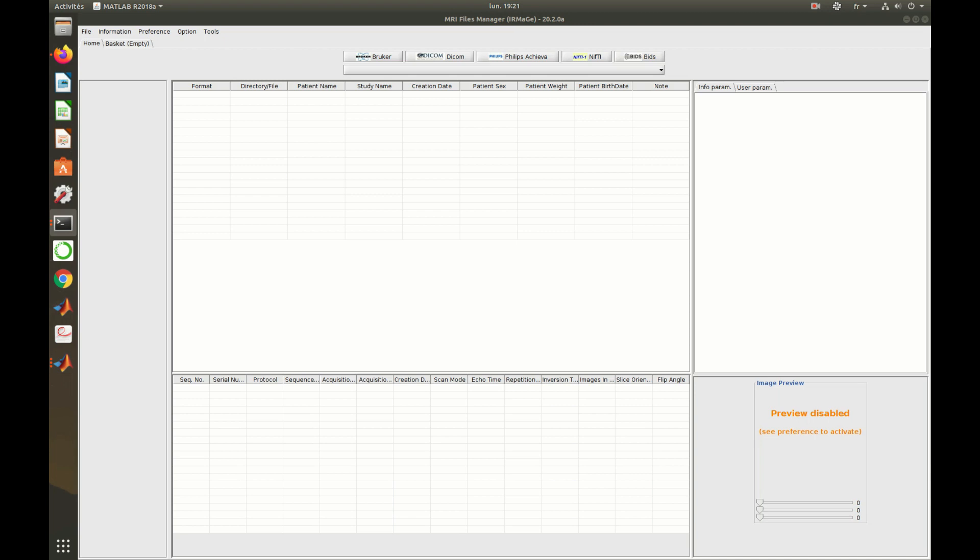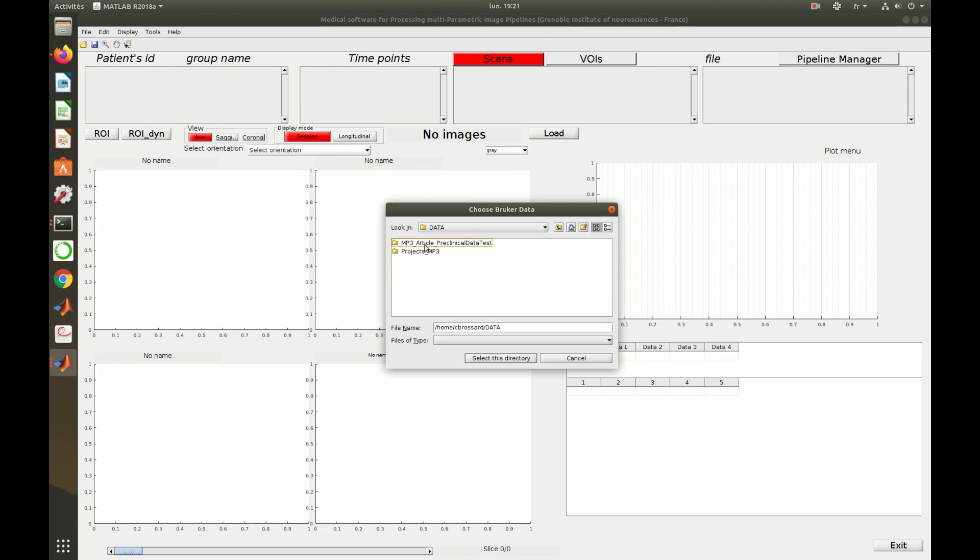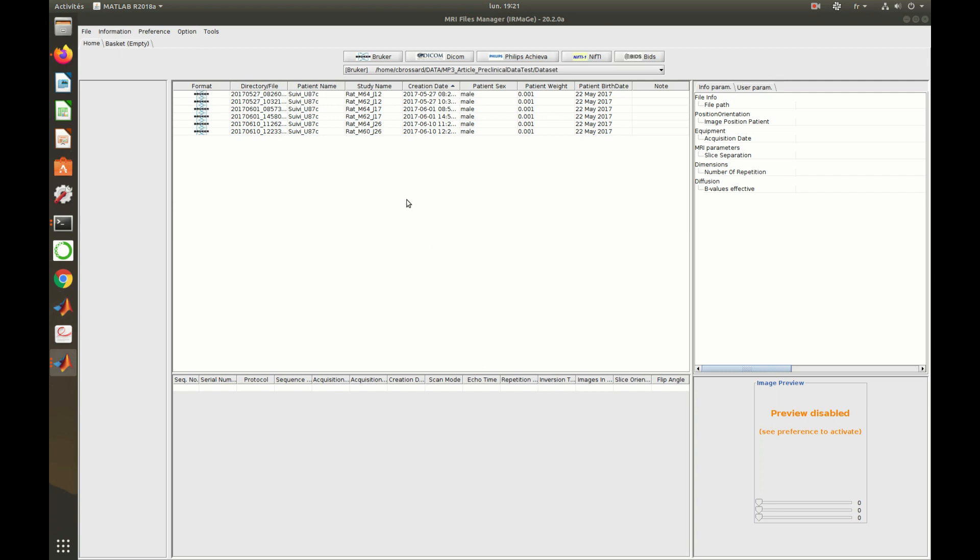One needs to select the type, here Bruker, and the folder containing the data to import. The converter then displays all the sessions available.